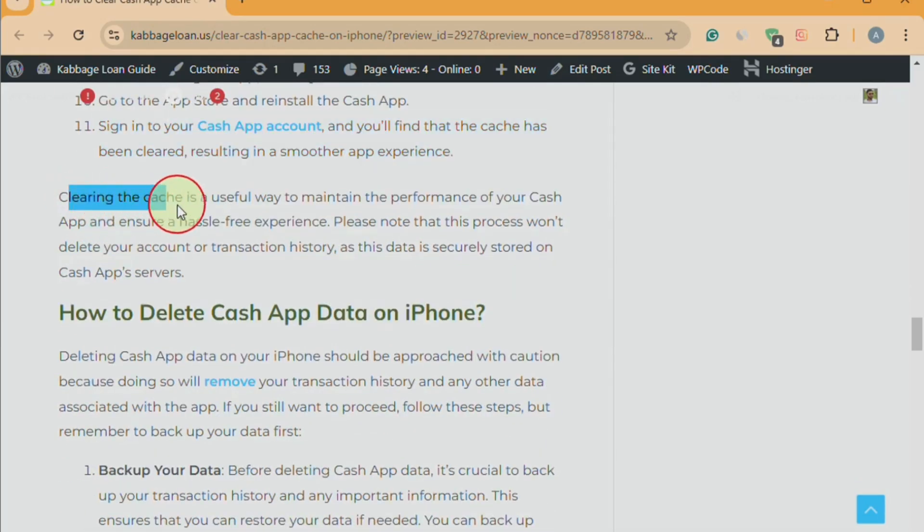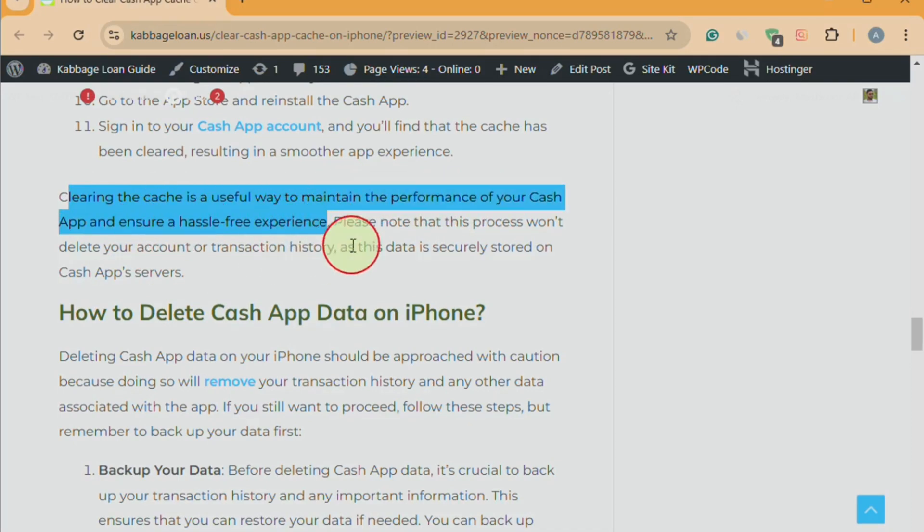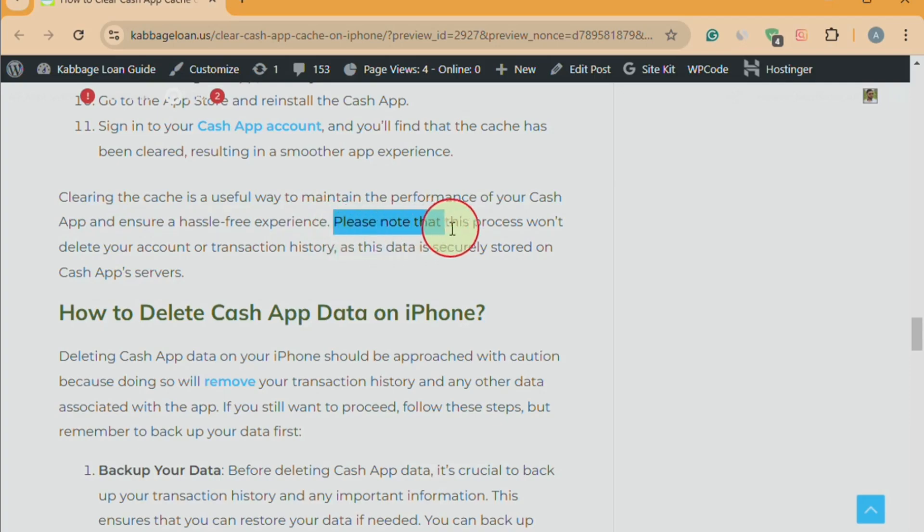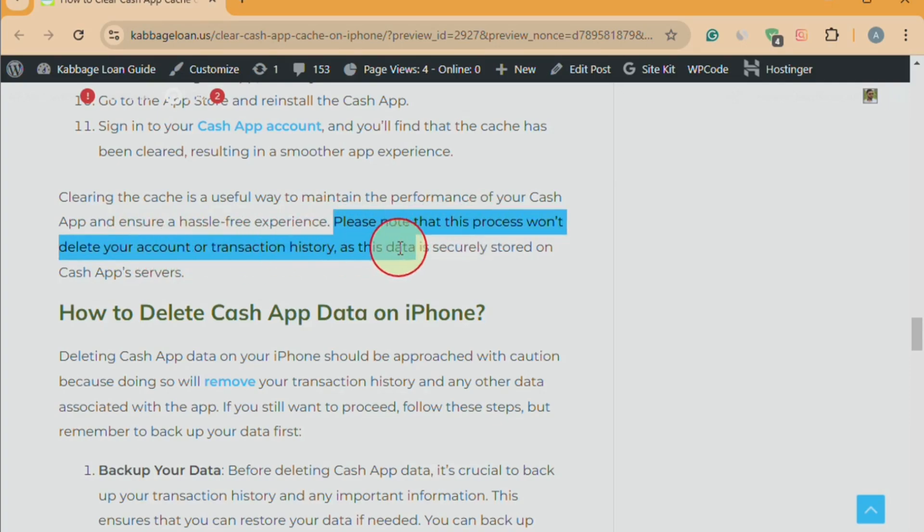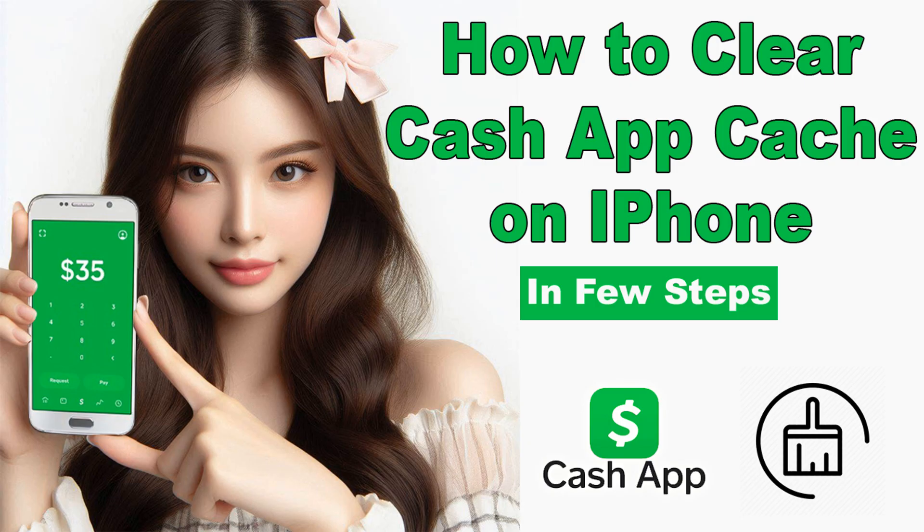Clearing the cache is a useful way to maintain the performance of your Cache App and ensure a hassle-free experience. Please note that this process won't delete your account or transaction history as this data is securely stored on Cache App's servers.